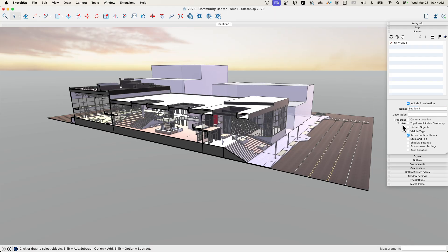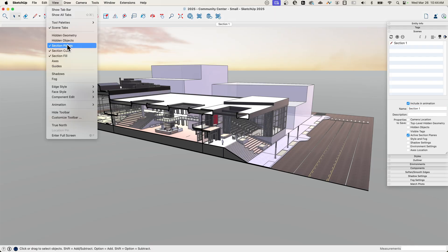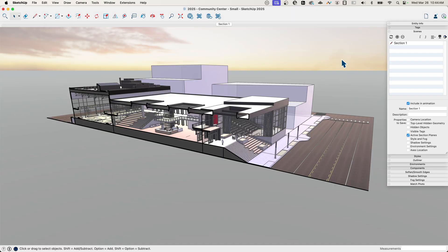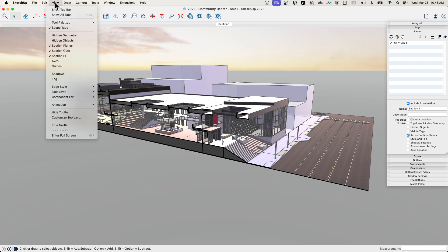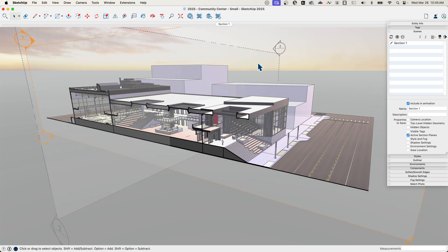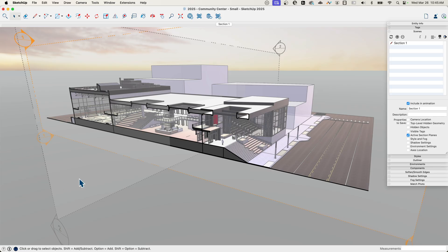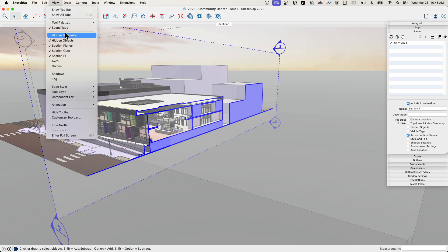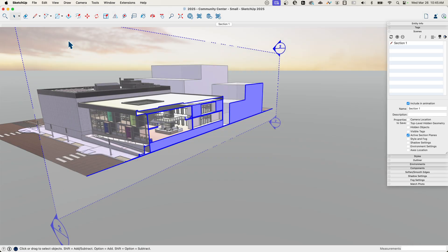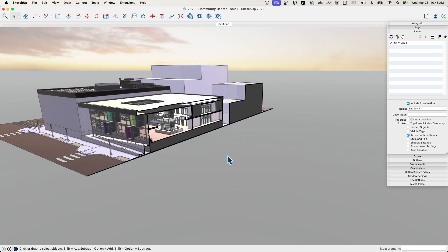Now I want to turn on the other one, so I'm going to go to view. As I'm working here, I rarely, if ever at all, want to see my section planes. They're there, they serve a purpose, but I don't need to have those big floating planes, so I almost always turn them off. When I need to work with them, I come to view, I turn on hidden objects, I do what I need to do—in this case, activate the other cut—and then I can go to view and toggle hidden objects back off, and now I'm back here.